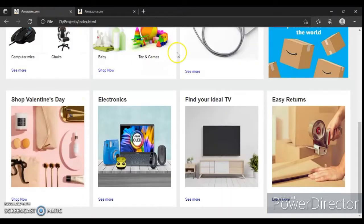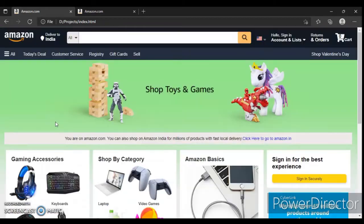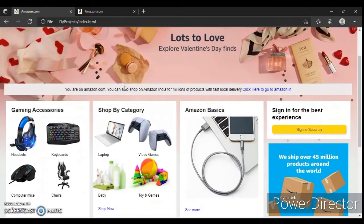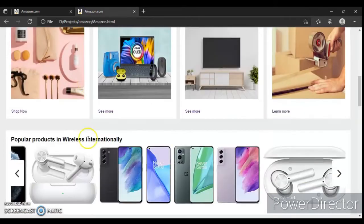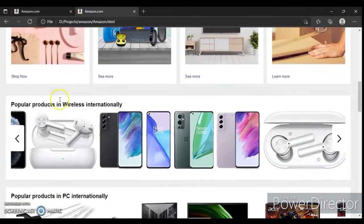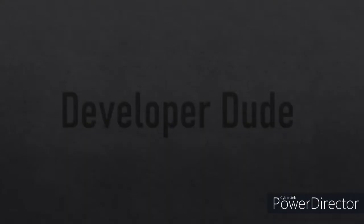Hey guys, this is Developer Dude. In the previous video we designed these boxes, and in this video we are going to create the section 'Popular Products in Wireless International', this button, and this slider with our JavaScript code.